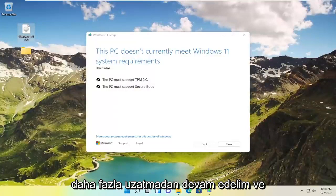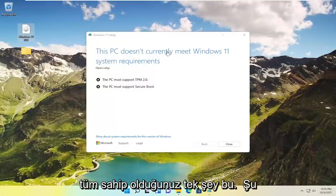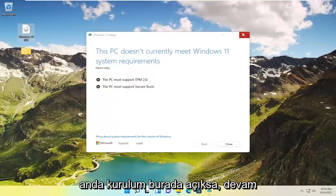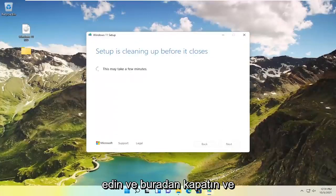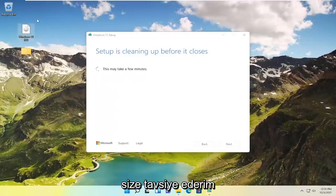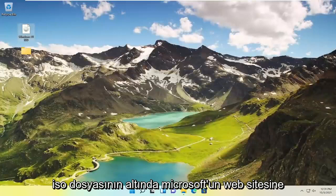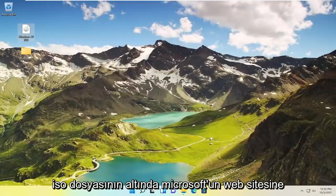So this will hopefully be a pretty straightforward process on how to resolve this issue. And without further ado let's go ahead and jump straight into it. So all you have to do if you currently have the setup open here just go ahead and close out of here. So go on to Microsoft's website, download the ISO file.